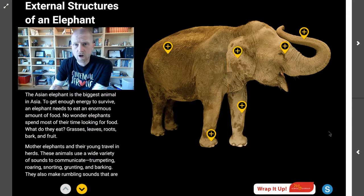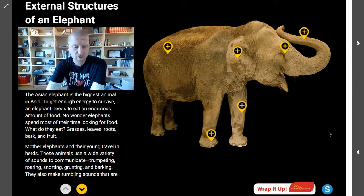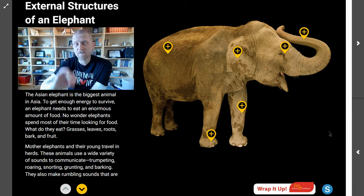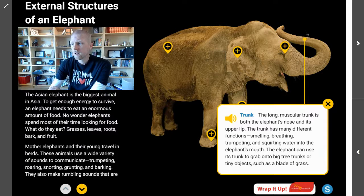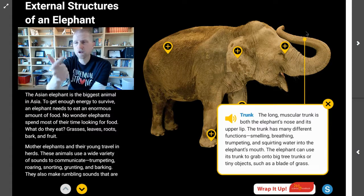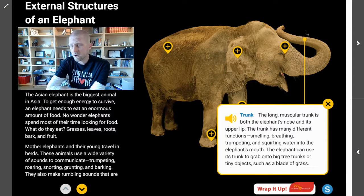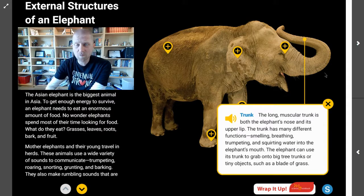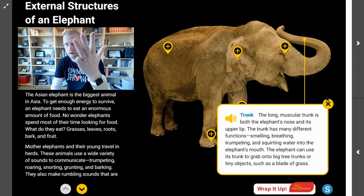Before we talk about the trunk, do you think that you could name five structures or five functions of an elephant's trunk? Think about it for a second — five things that an elephant can do with its trunk. The long muscular trunk is both the elephant's nose and its upper lip. The trunk has many different functions: smelling, breathing, trumpeting, and squirting water into the elephant's mouth. The elephant can also use its trunk to grab onto big tree trunks or tiny objects such as a blade of grass. So those five things would be smelling, breathing, trumpeting, squirting water, and grabbing things.